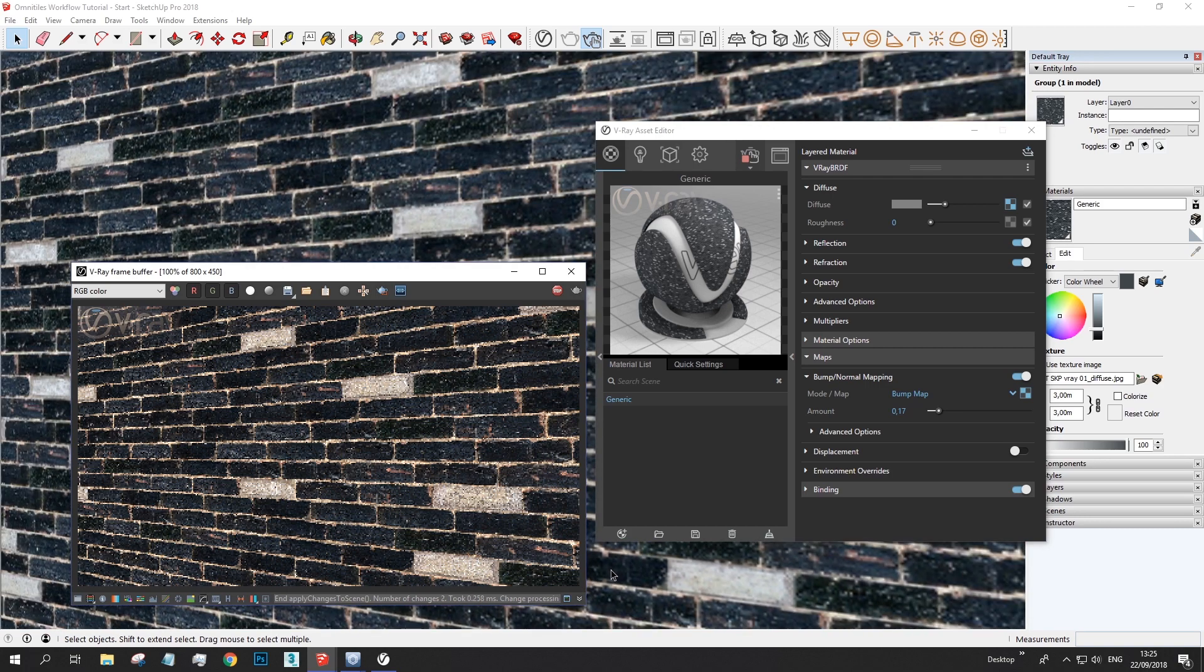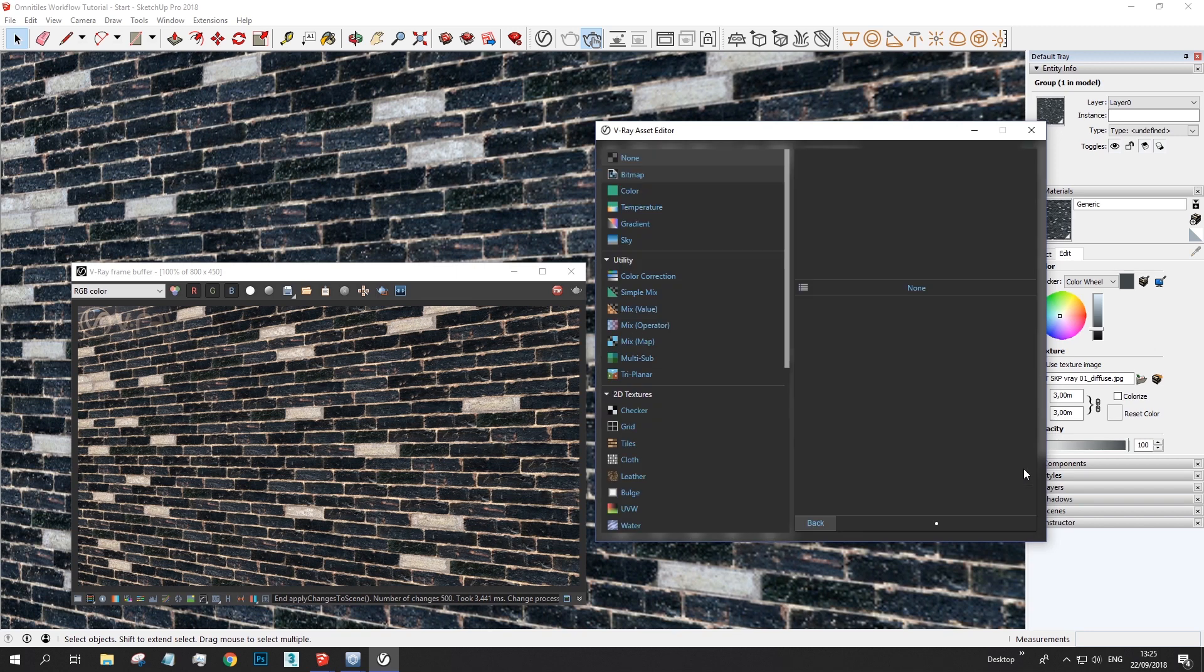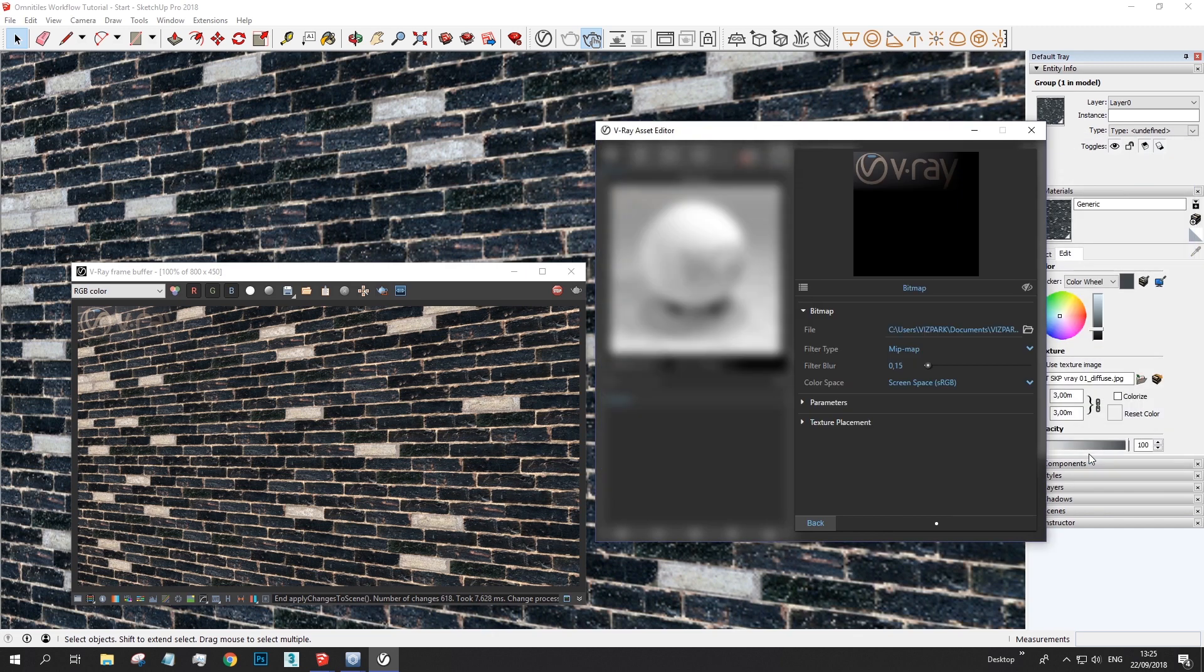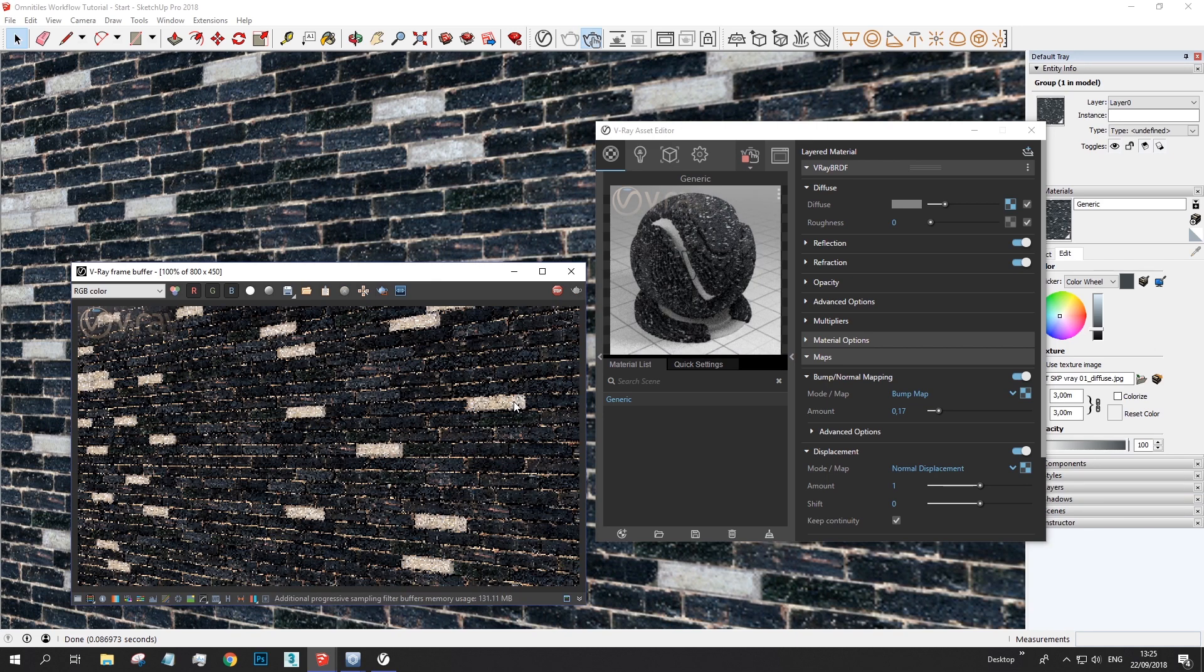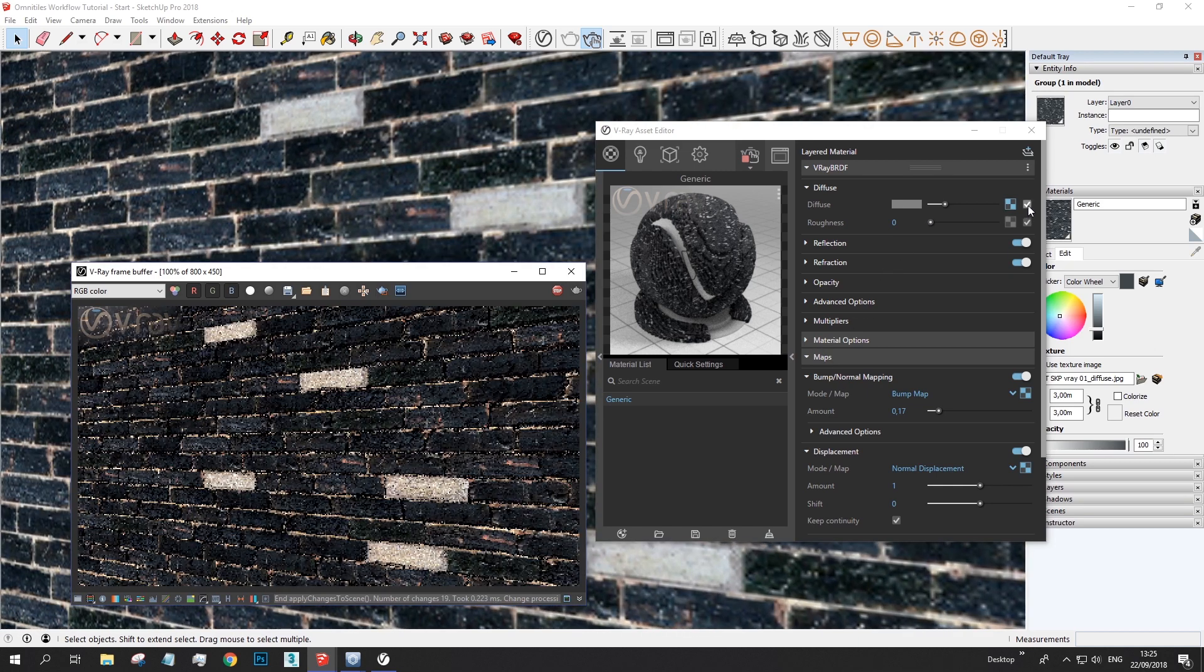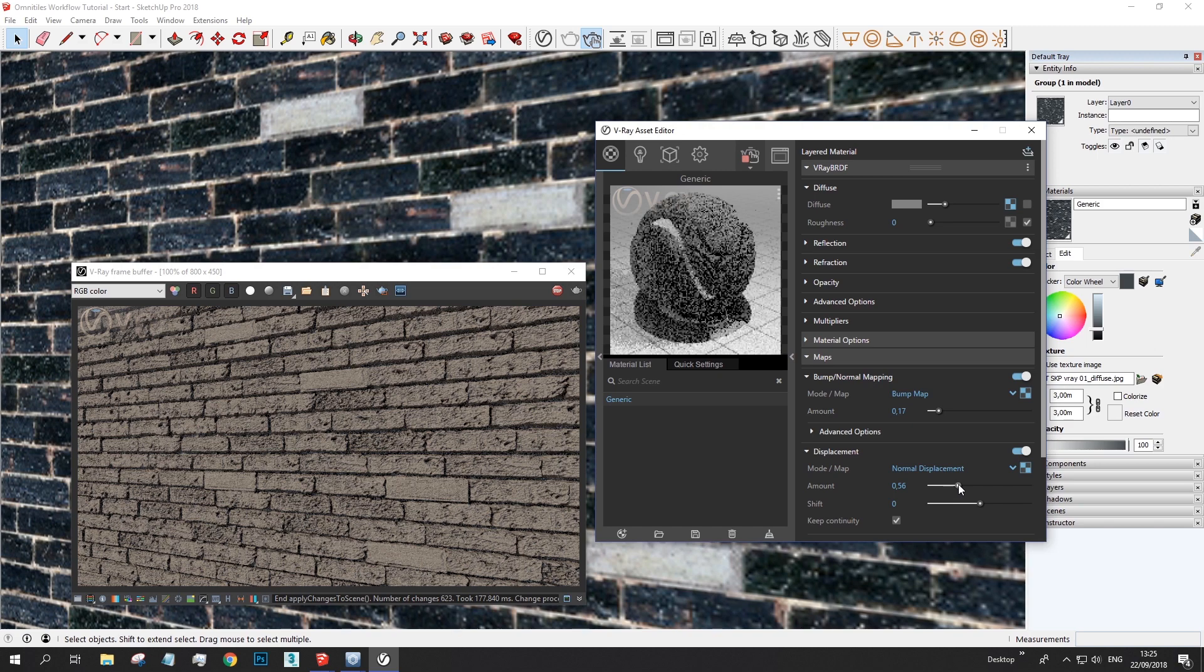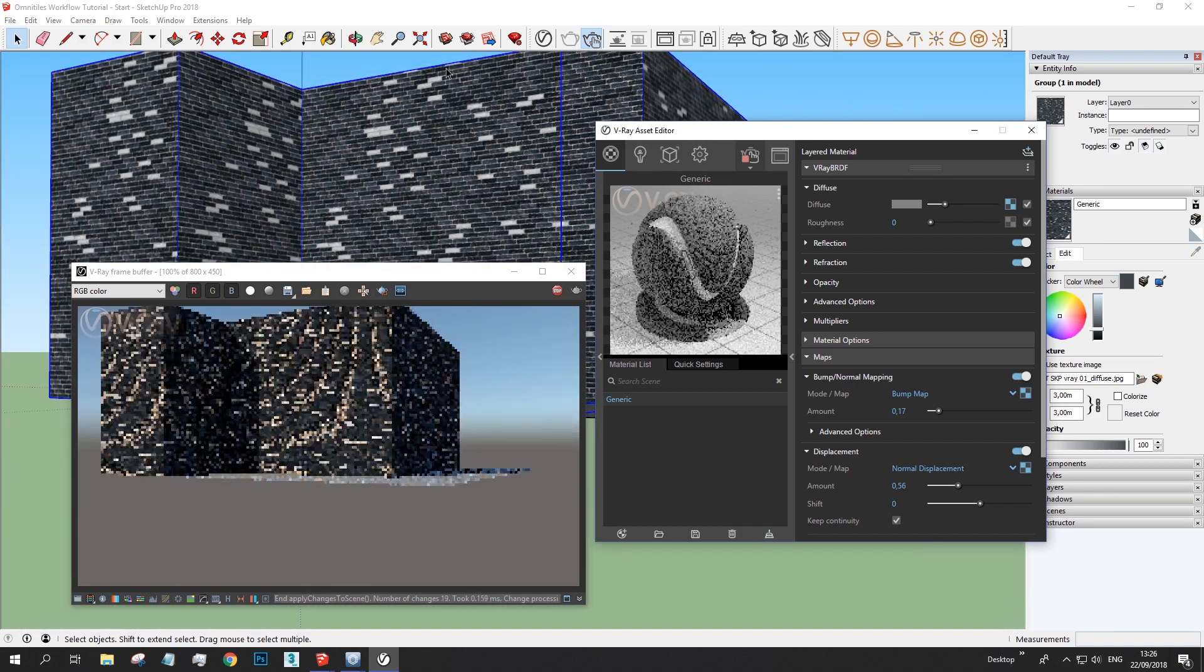And now let's add a displacement map. Displacement, bitmap, the displacement. Now I have to redo this once more. And now you also see displacement. If you can't really see this well enough, we can just also turn off the diffuse map. And now you see the displacement. You can adjust the displacement amount. Turn this on again. And there we go. Oops.